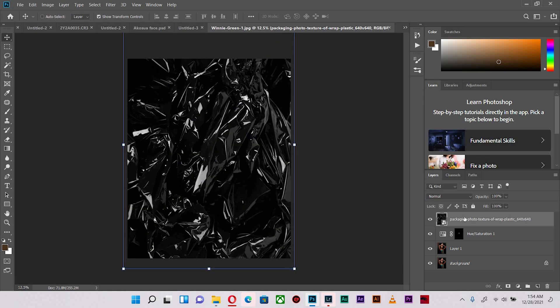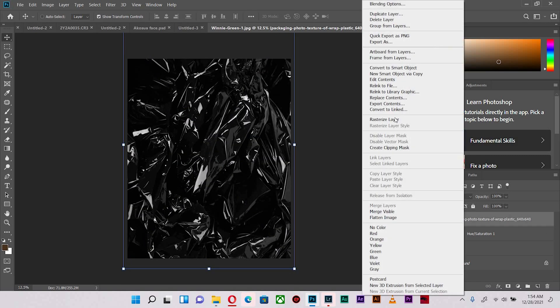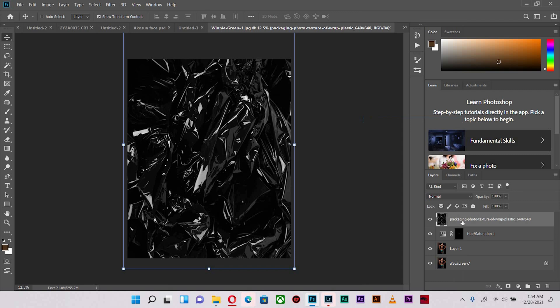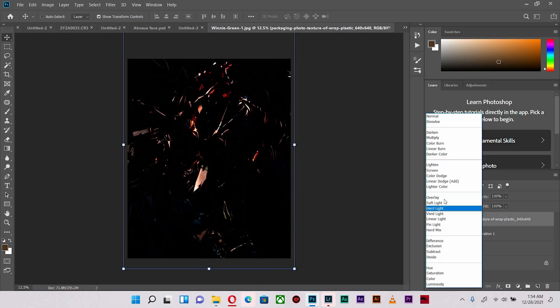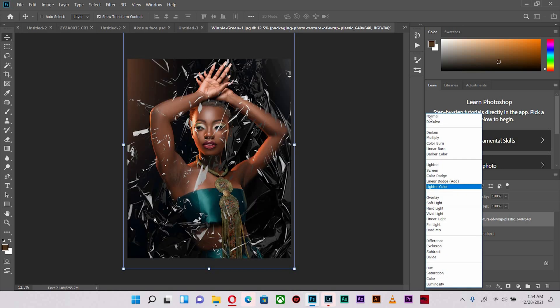Okay, so when I hit enter, what I'm going to do is I'm going to rasterize so I can make amendments to it. So the next thing to do is to keep the layer activated and I'm going to change the blending mode.